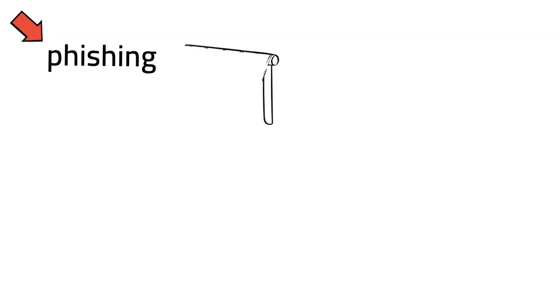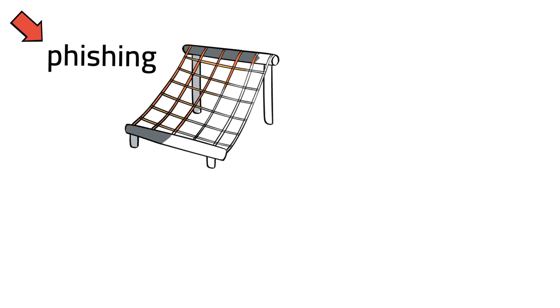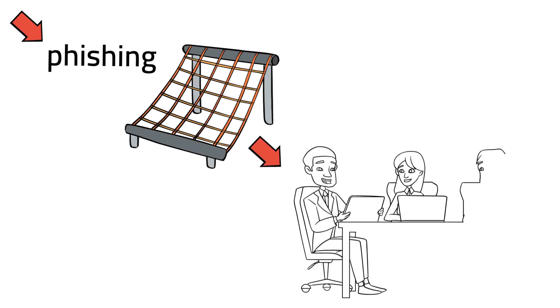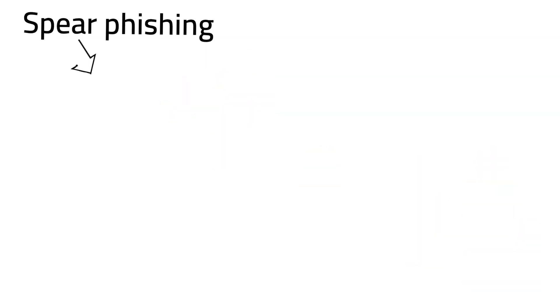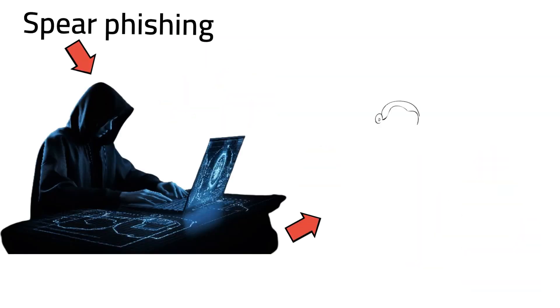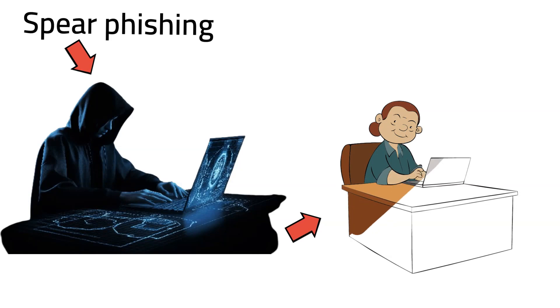Unlike regular phishing, which sends a broad net in the hopes of luring in any unsuspecting victim, spearfishing involves a more personalized and tailored strategy.